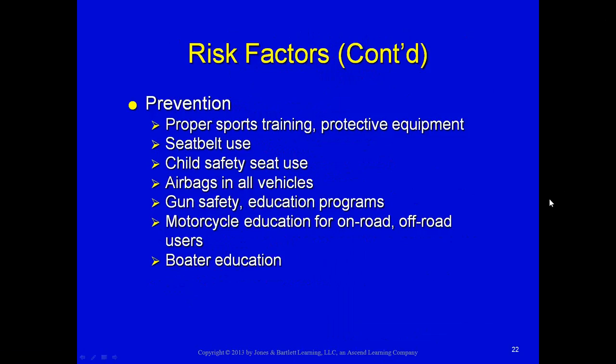Participating in outdoor activities like hiking, climbing, horseback riding, snow skiing, water skiing, and running also increases risk of musculoskeletal trauma. Prevention is key — if we could prevent the injury from occurring in the first place, that would be far better. Prevention begins with proper sports training and proper personal protective equipment, including helmets, knee guards, and wrist guards when rollerblading, longboarding, or participating in similar activities.